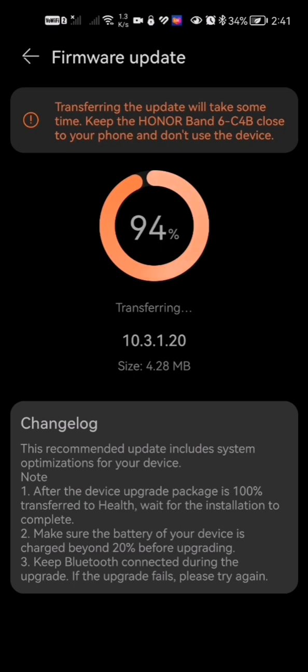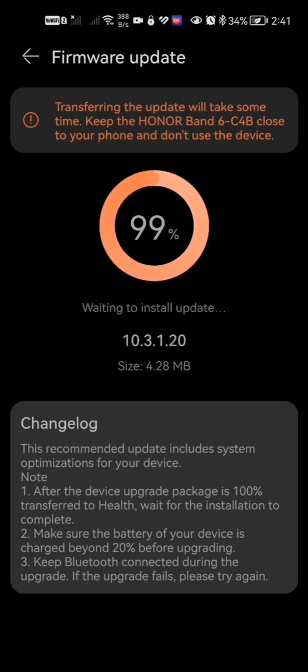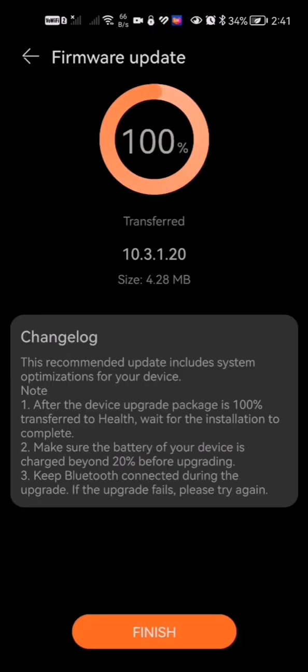As you can see, it is almost done. Just wait for it to reach 100%. Keep in mind this depends on your size of the update. As you can see, it is 4.28 MB.